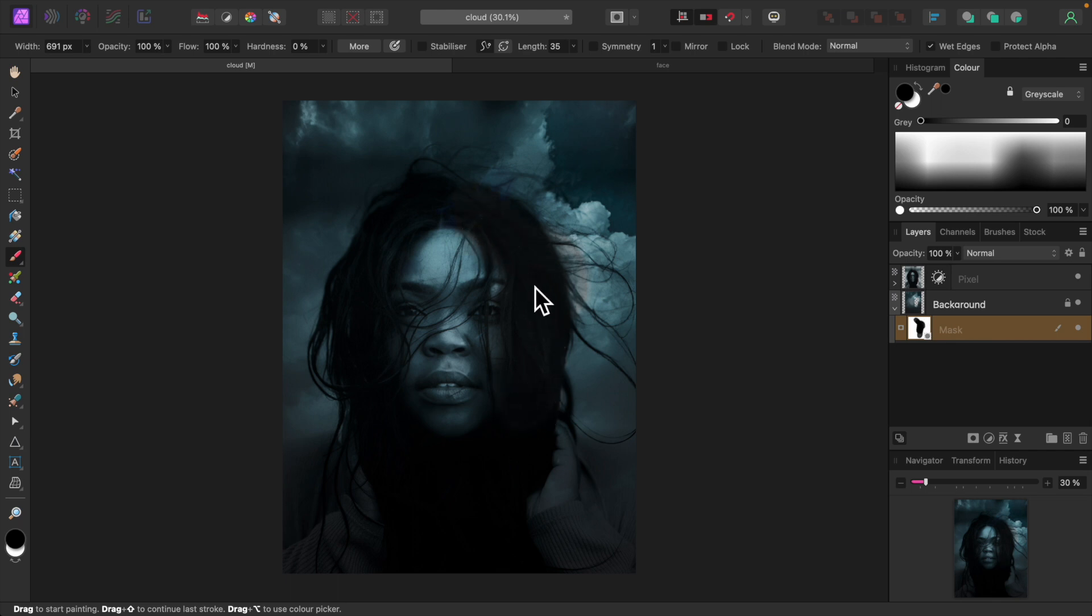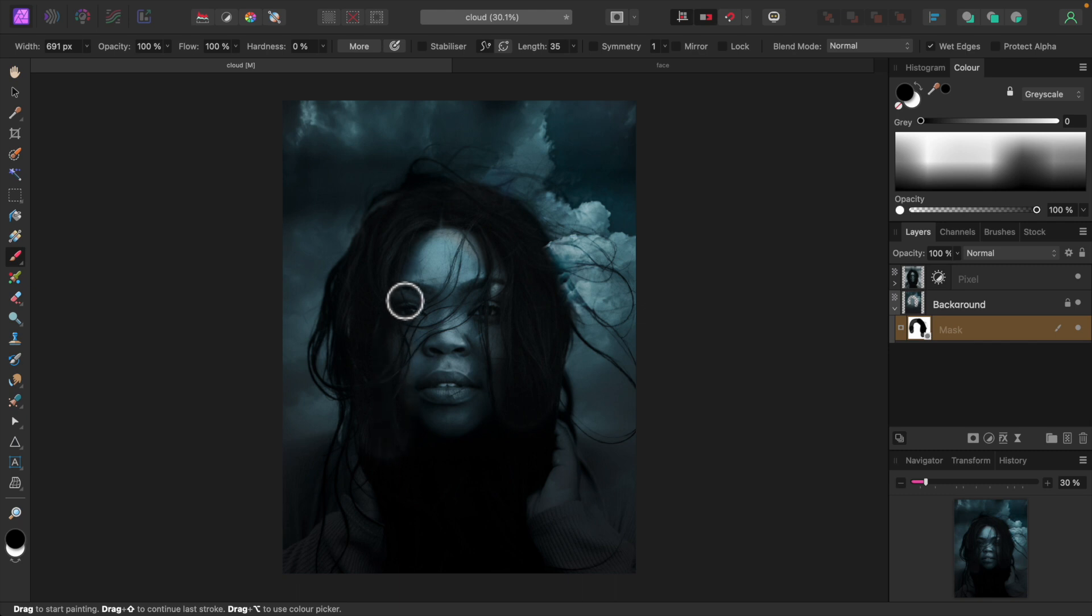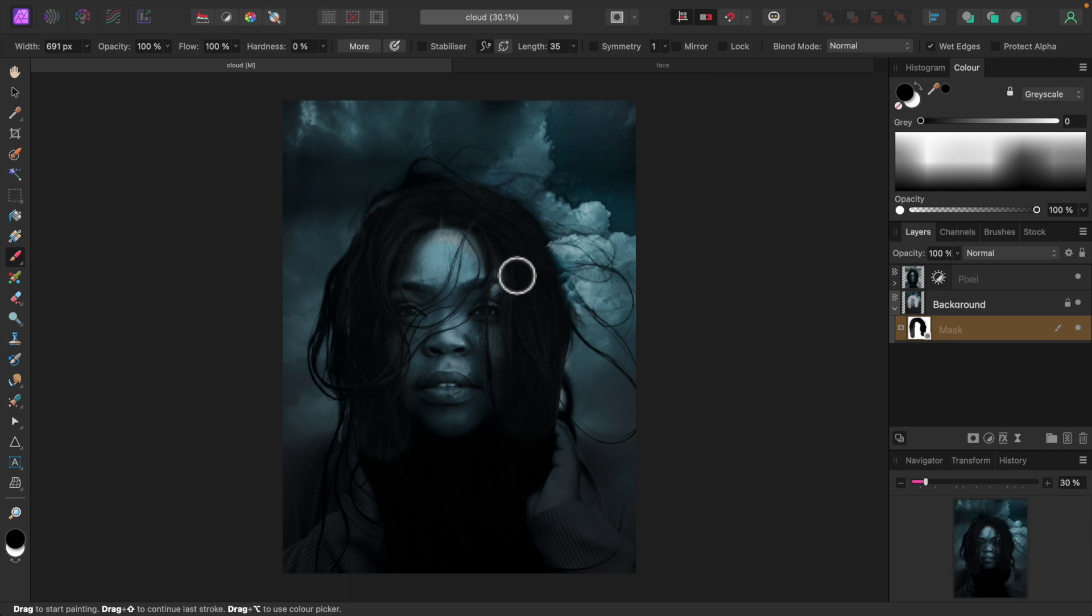If you make a mistake, you can change the brush color to white to undo your mistake. We'll paint all around her hair and let's paint on her face as well to bring it out more.